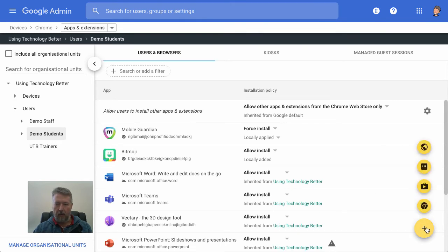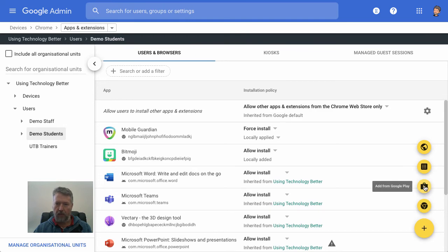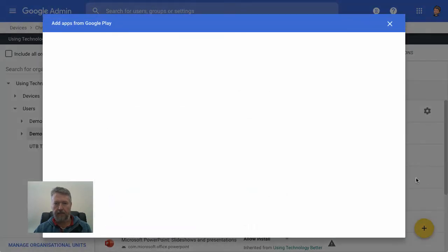And now, once again, when we come down to this plus button, the second bottom option here is add from Google Play. So let's select that.